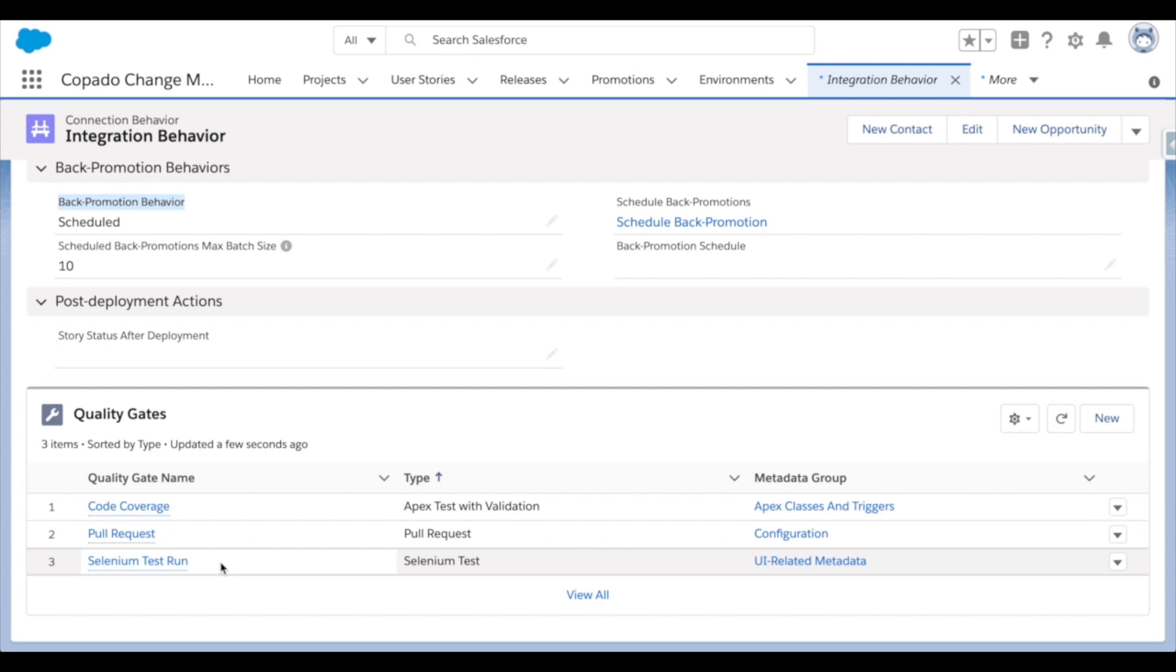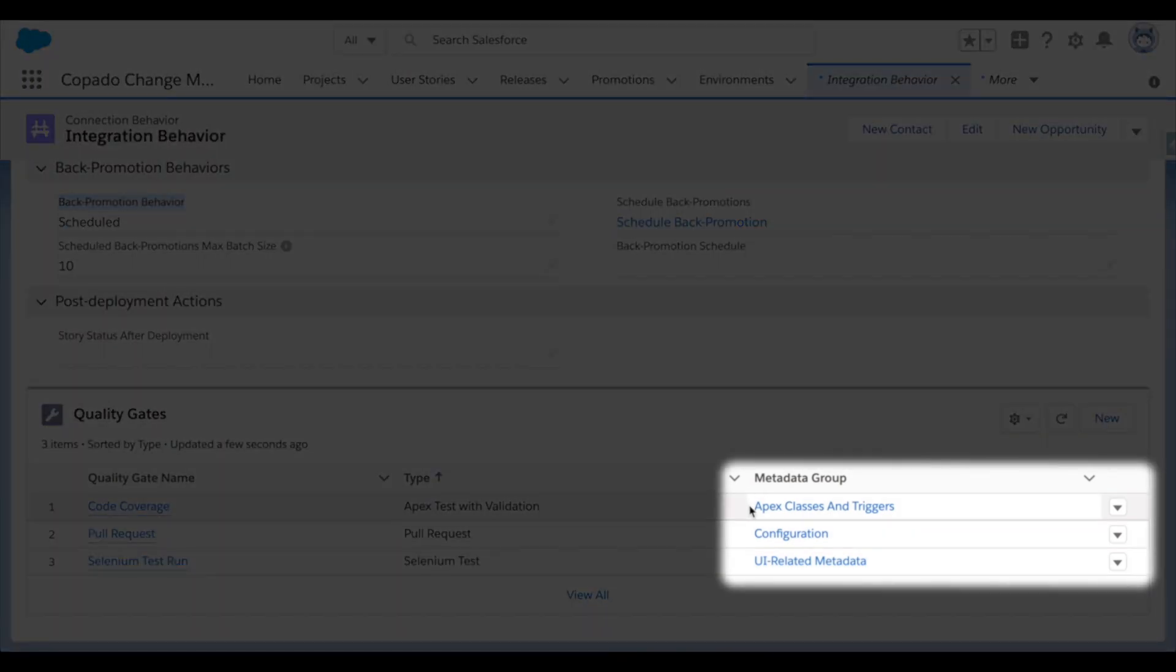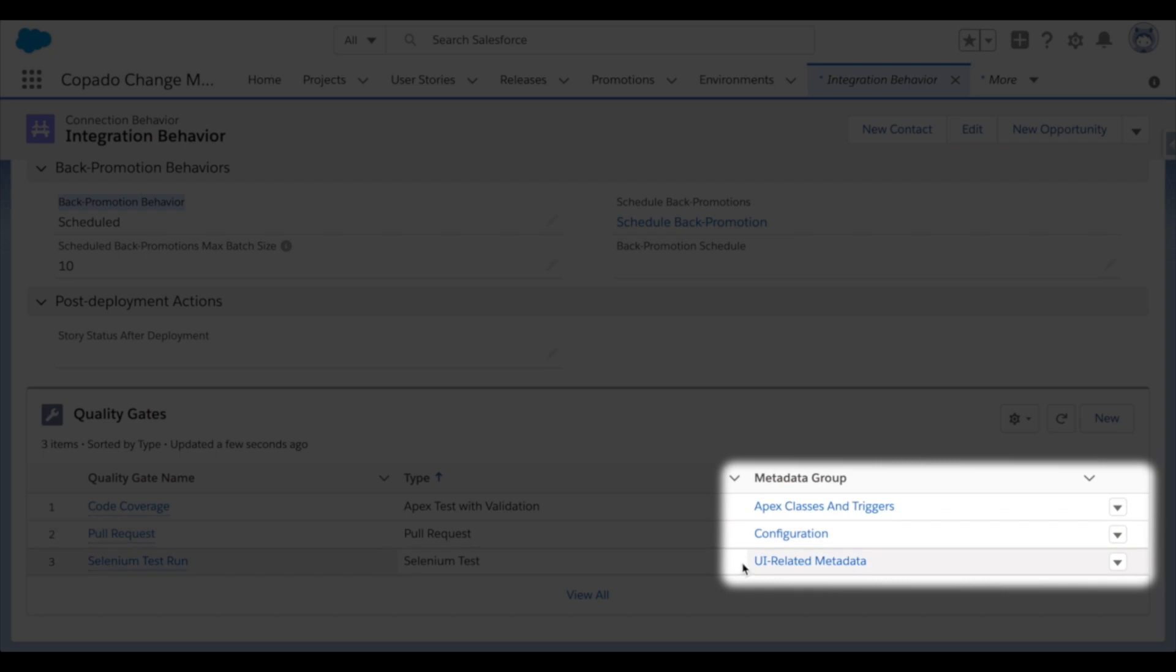The great thing about these quality gates is that you have the freedom to determine which metadata types each gate should apply to. For example, looking farther right now, you can see that the Apex tests will only run against a user story that has classes or triggers in it. The pull requests will only be enforced on configuration and the Selenium tests on a custom metadata grouping that we've deemed affects the user interface.